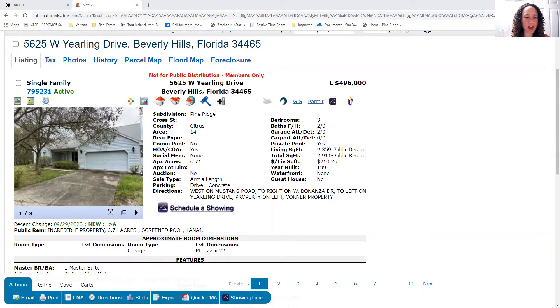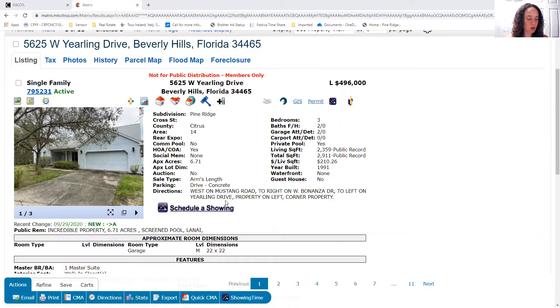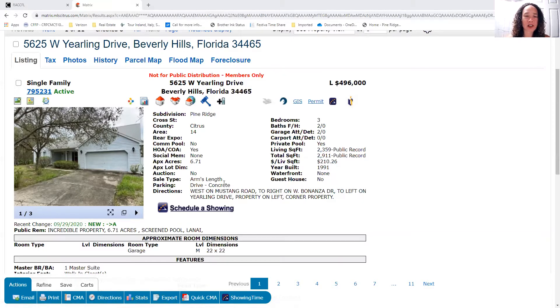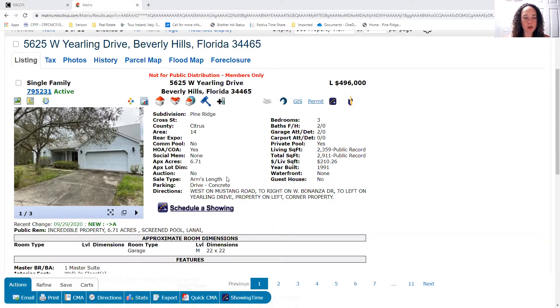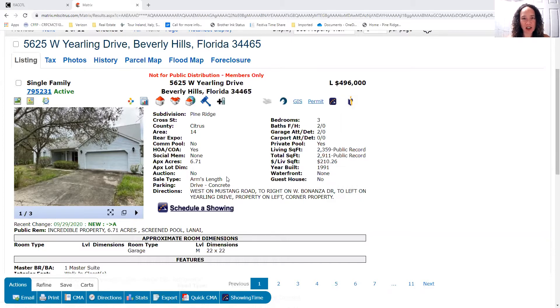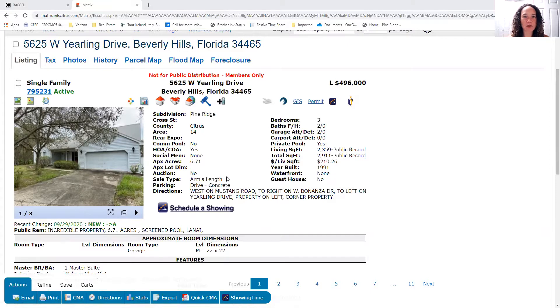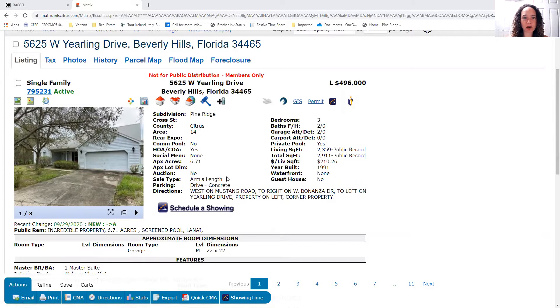As of this morning, we have 22 active homes for sale and right at one month inventory at that number. As far as vacant land, I know a lot of people are looking at the option of building. We have 31 lots on the market right now and two and a half months of inventory on vacant lots.